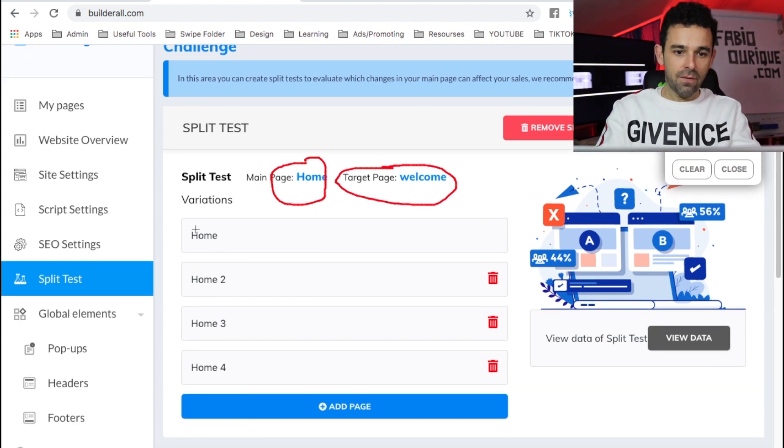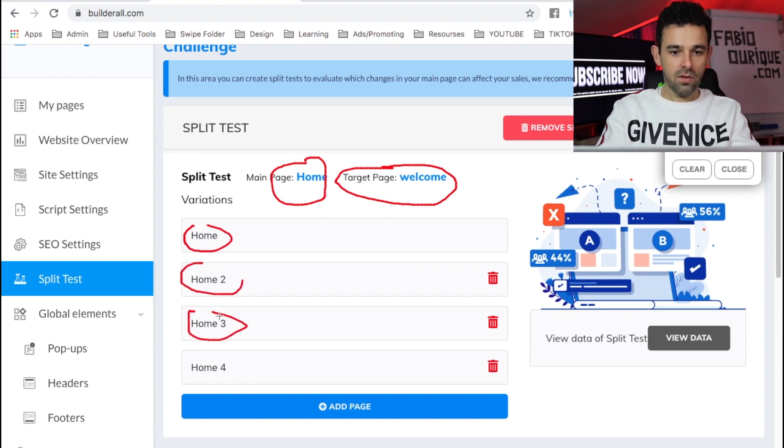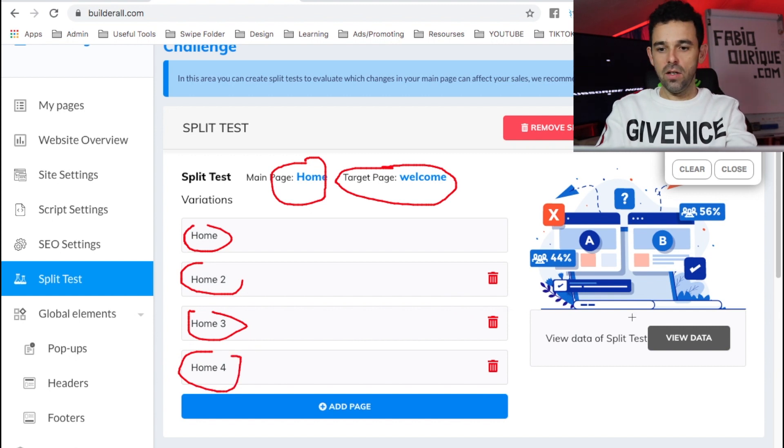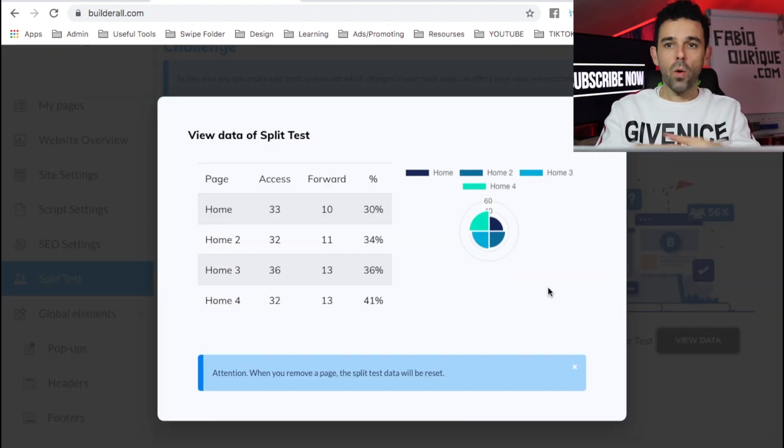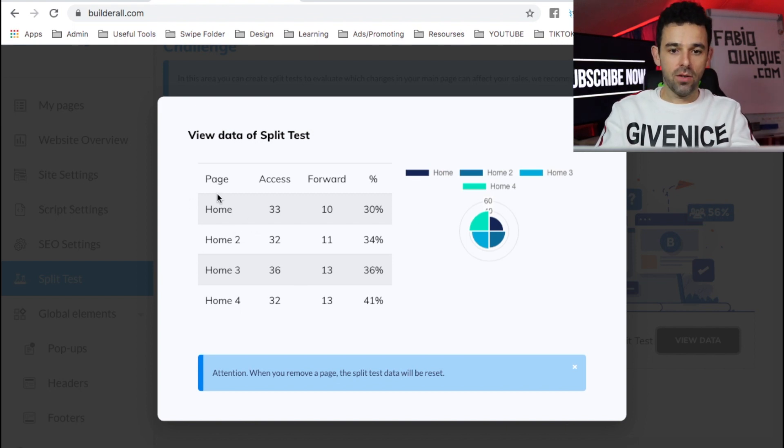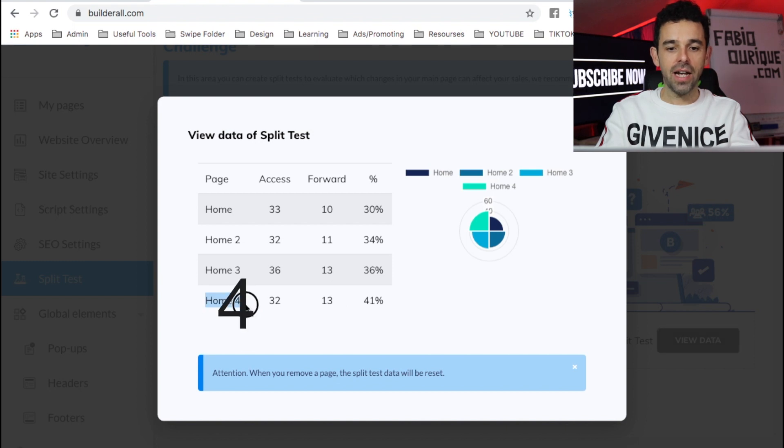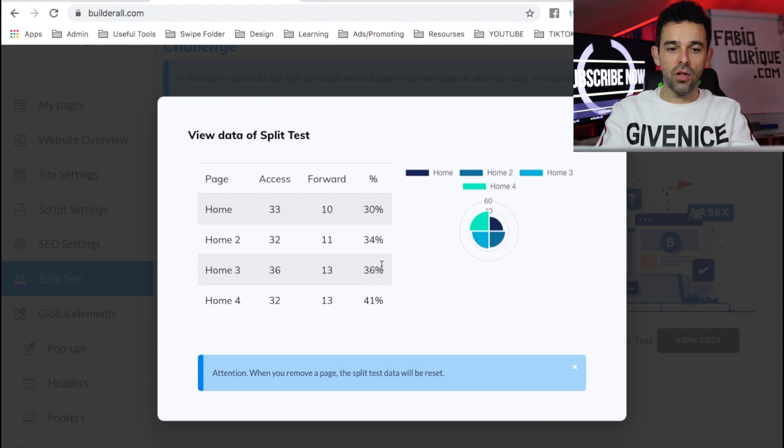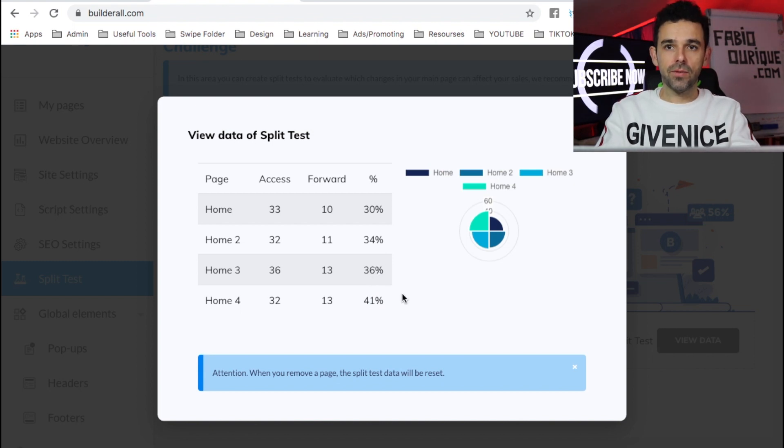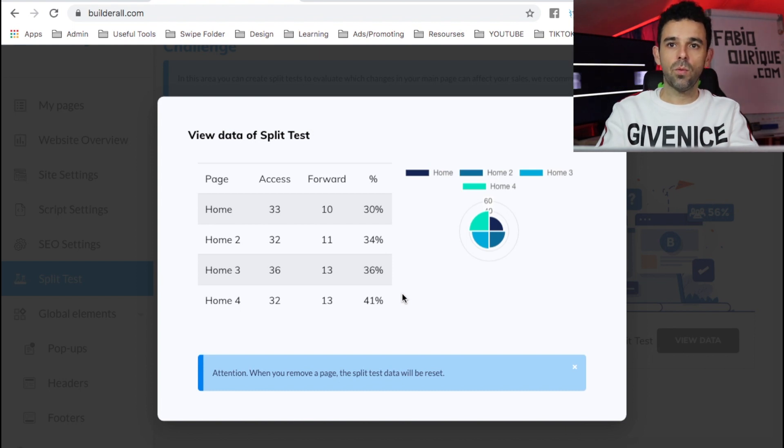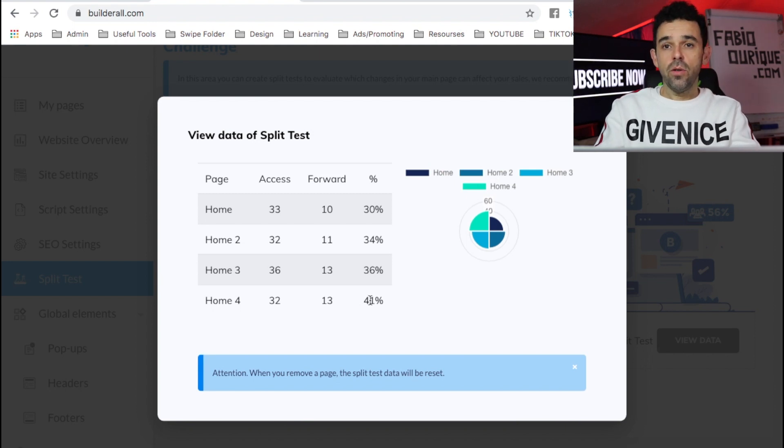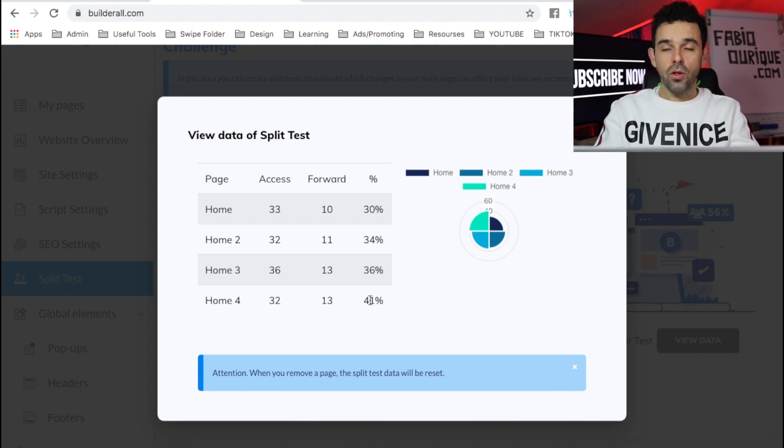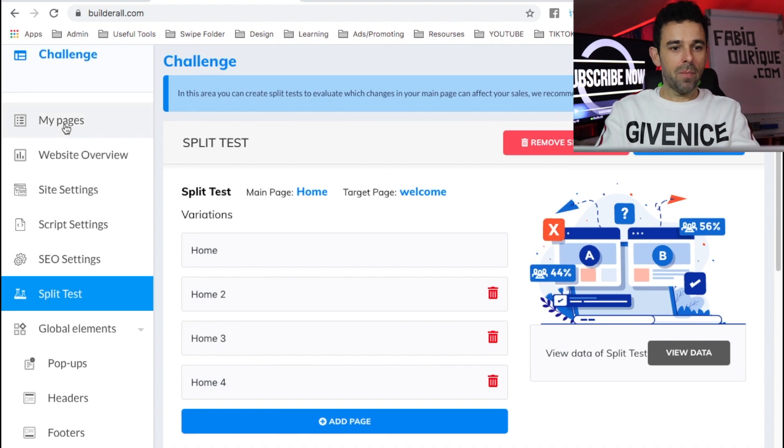So I'm going to show you how all this works in a minute. But as you can see, I have four pages testing. I have this one, this one, this one, and this one. And when I come here, right here to View Data, so I can see which of the opt-in pages are converting the most. So in this case, the Home 9, it's converting at 41%. It's converting more than all the others. And this is really important because, if you have a squeeze page that is converting at 20%, and you can get it up to 40, 50, then you can double your profits if you're sending traffic to it, right? So this is really important.